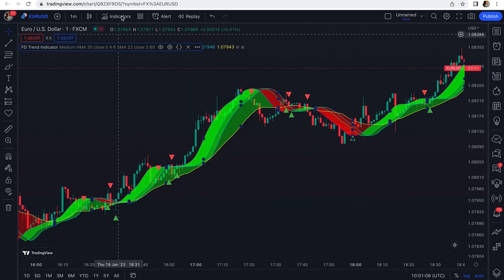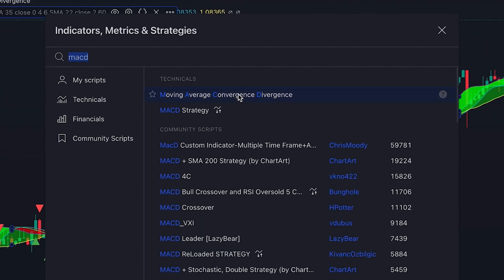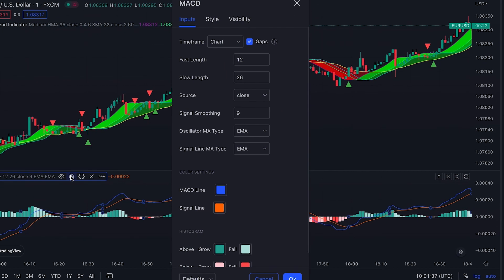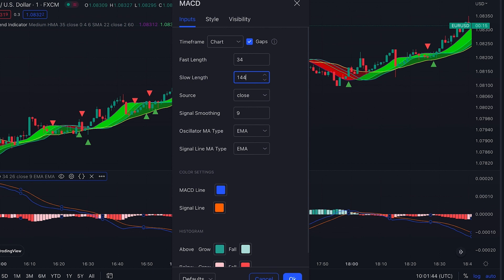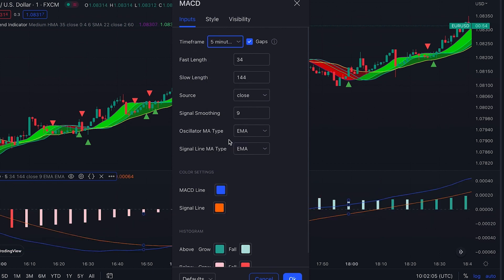The next indicator we want to add is MACD — Moving Average Convergence Divergence. We must change its settings: for the fast length we set it to 34, for the slow length we set it to 144, and for the time frame we set it to 5 minutes, so it gives us the overall direction of the market on the higher time frame.